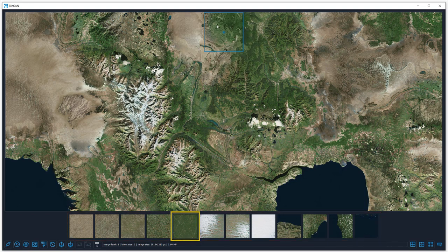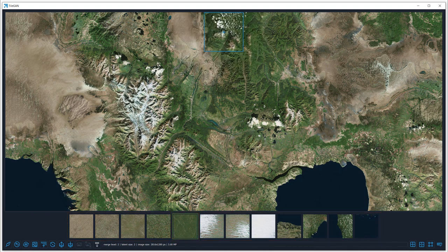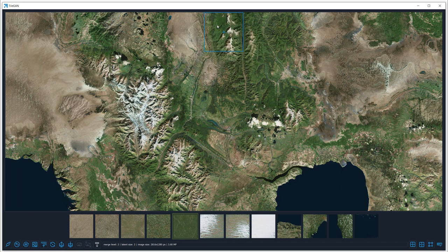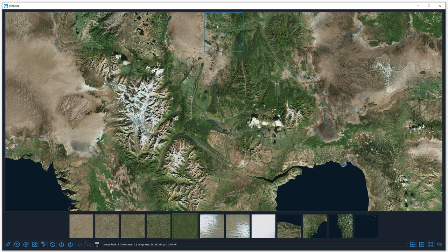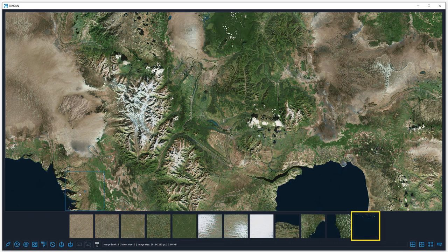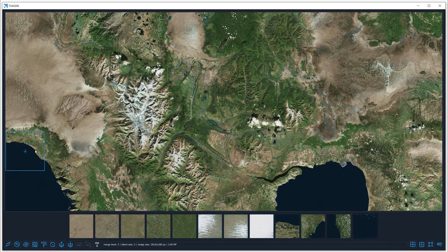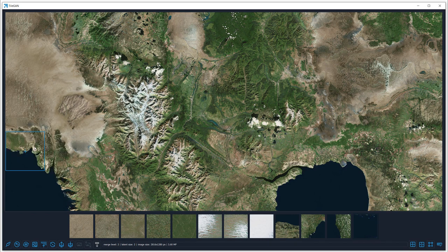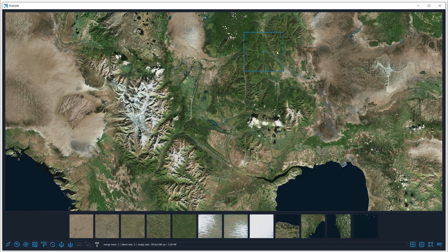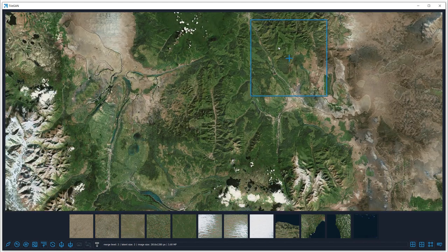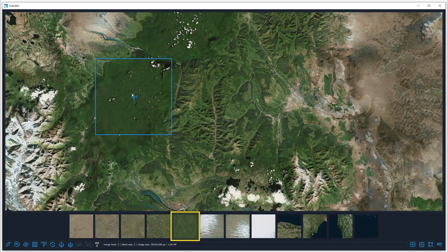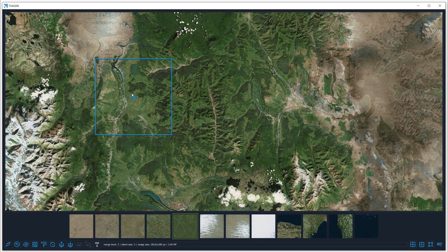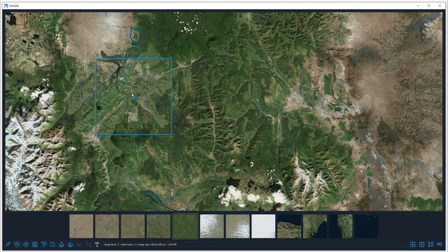Here, we iteratively replace one tile with a new latent from the green cluster. Note how the latent blending creates plausible features that are compatible with the surrounding areas.